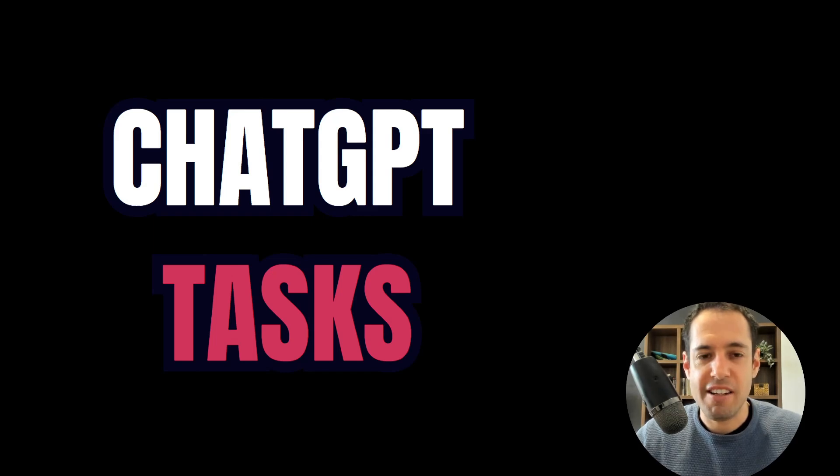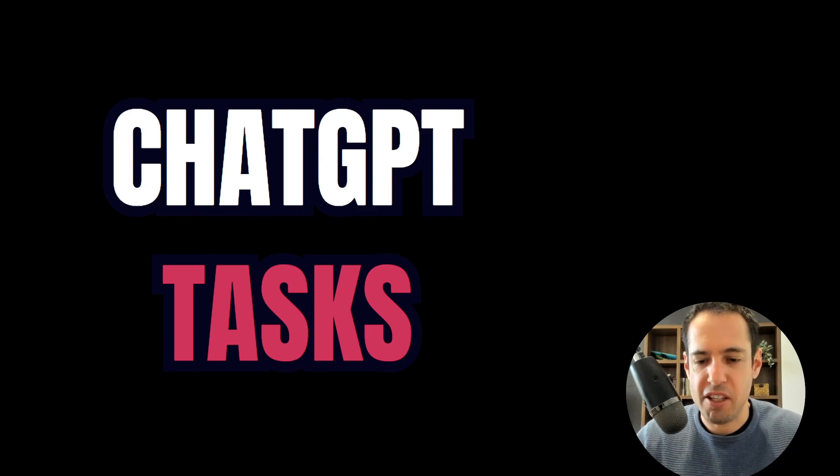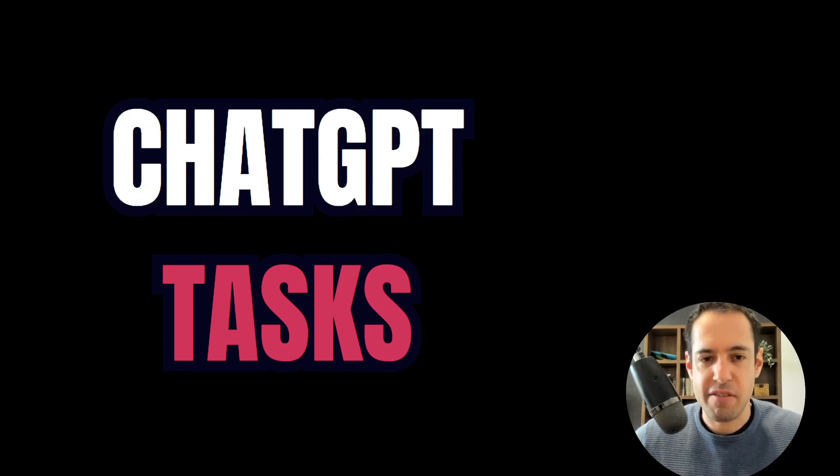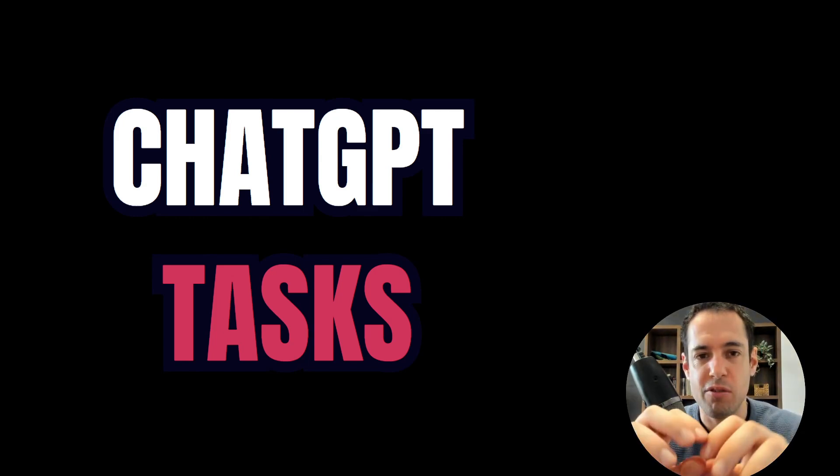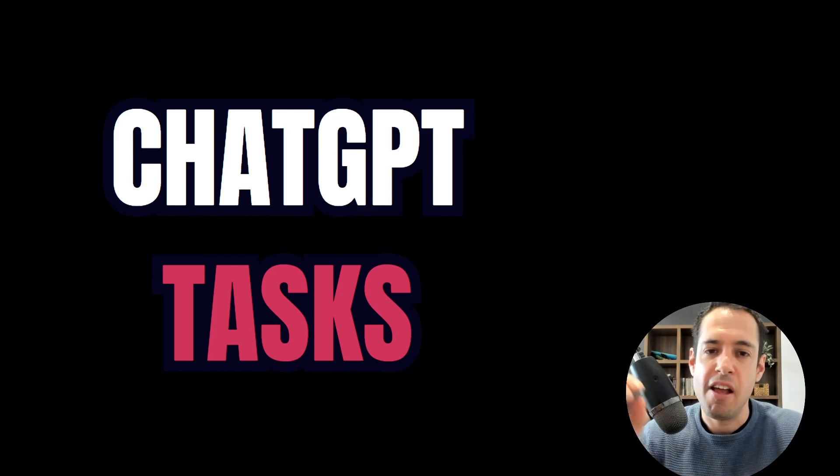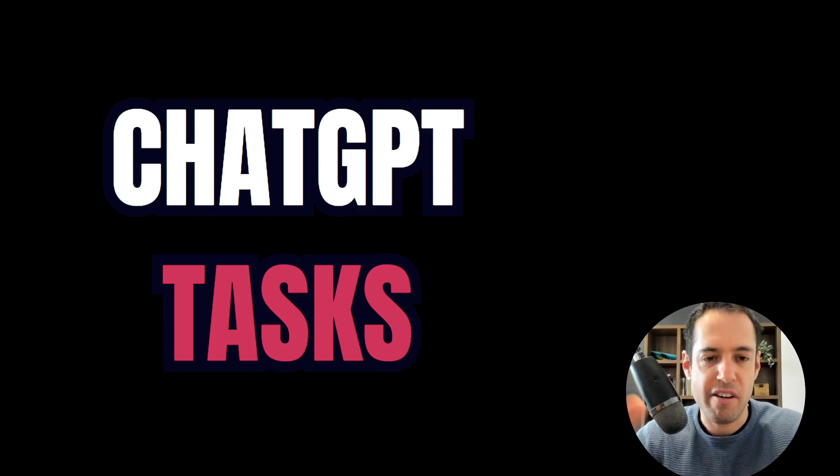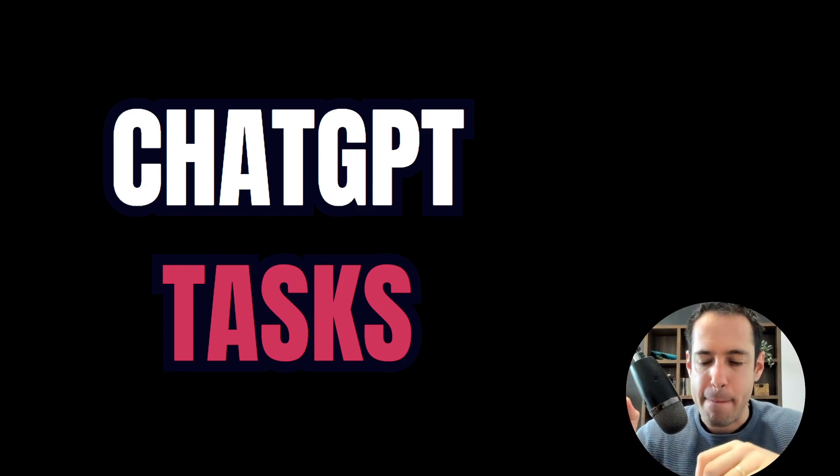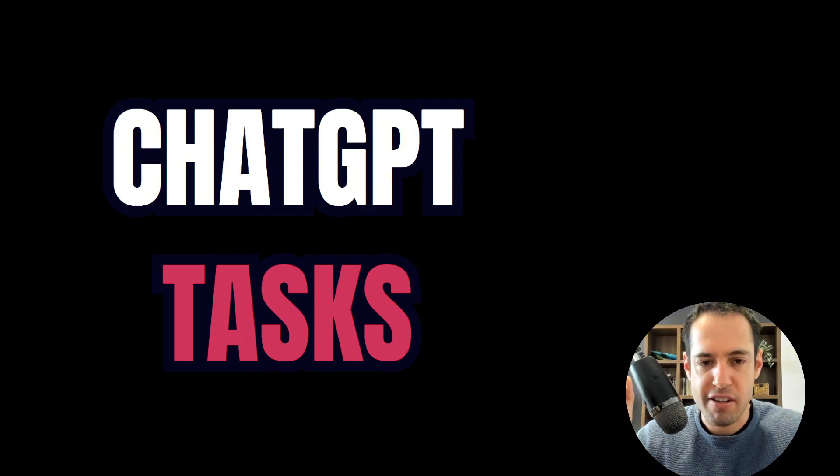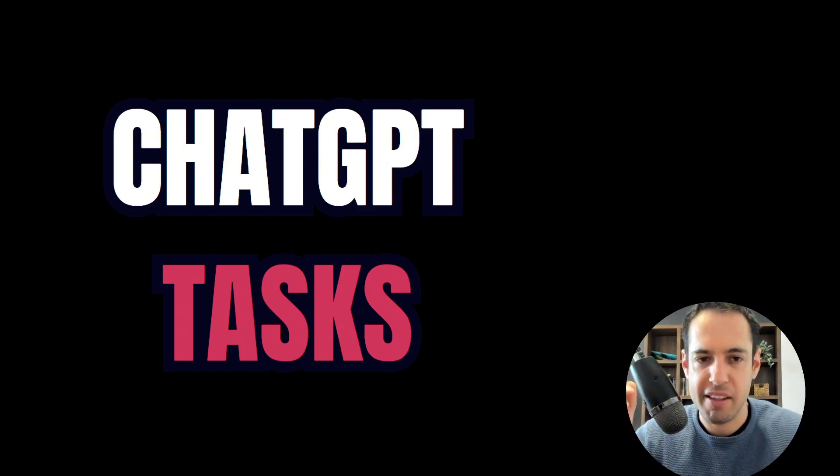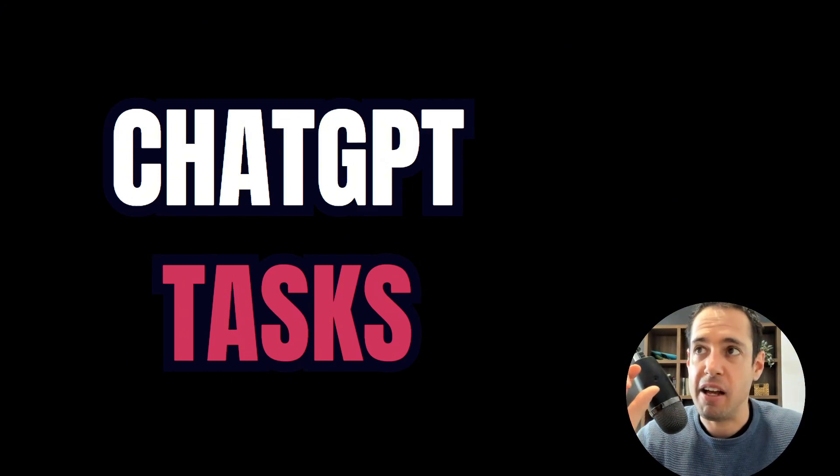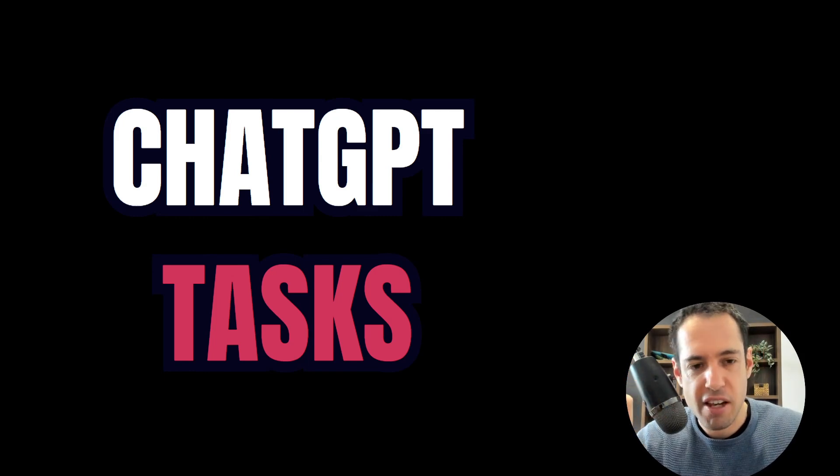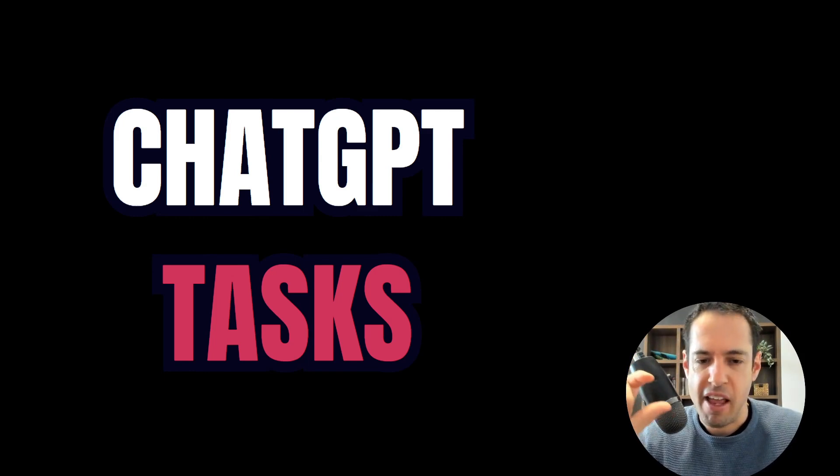OpenAI just released a very important new feature called GPT Tasks. Basically, this feature allows you to schedule different tasks on a daily, weekly, monthly, or recurring basis. It's still not rich with different features, it's pretty simplistic, but this is a huge step moving forward in terms of using agents or LLMs running and working for us in the background.